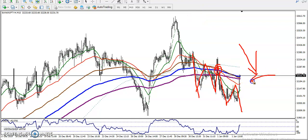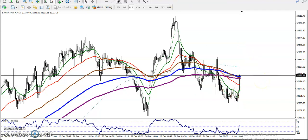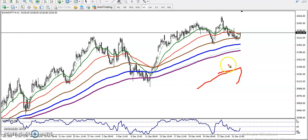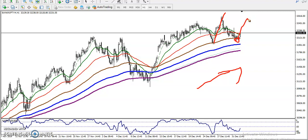Most traders are looking to short here, but before entering in the sell direction, we must focus on the one-hour chart. On the one-hour chart, we can see price is running in an uptrend, and price is bouncing from the 100 moving average — exactly here, price is trying to bounce from this area.